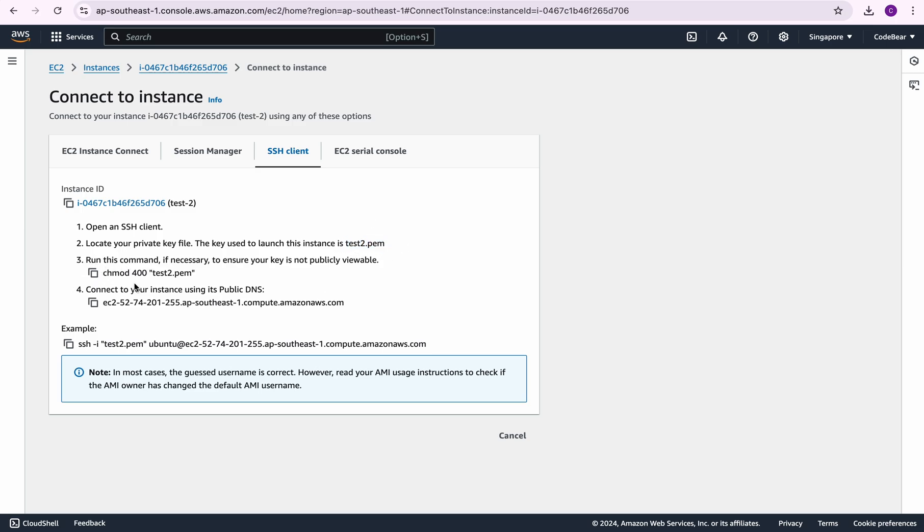Then it tells us to change the permissions of that key pair file and to connect to your EC2 instance using its public DNS. So this is the public DNS.